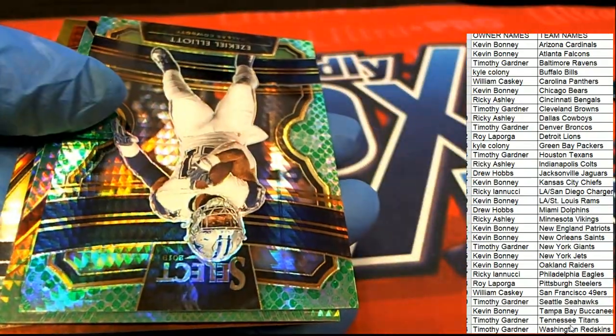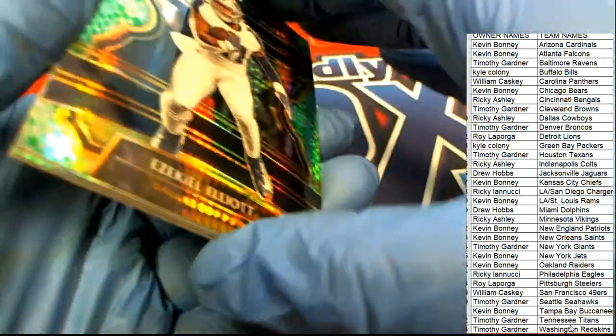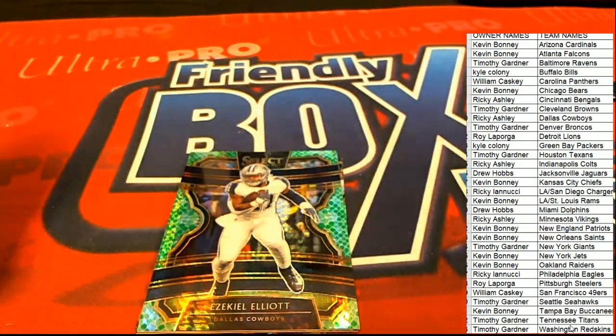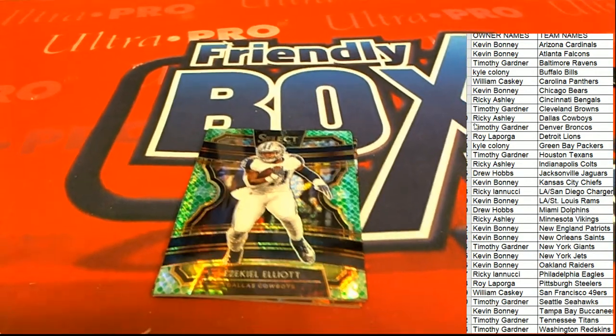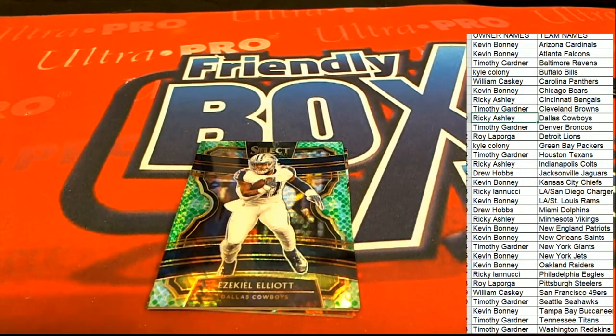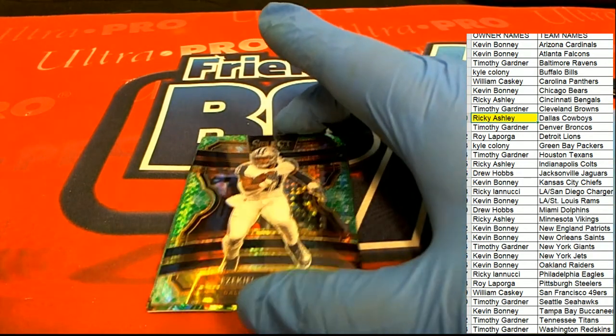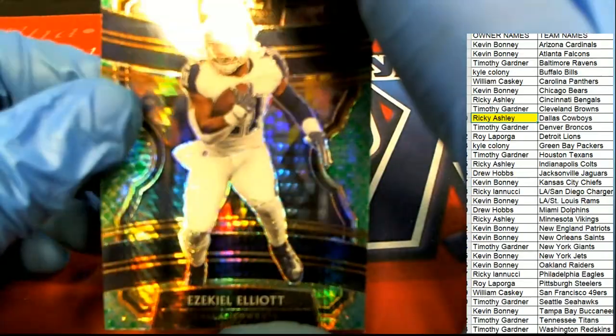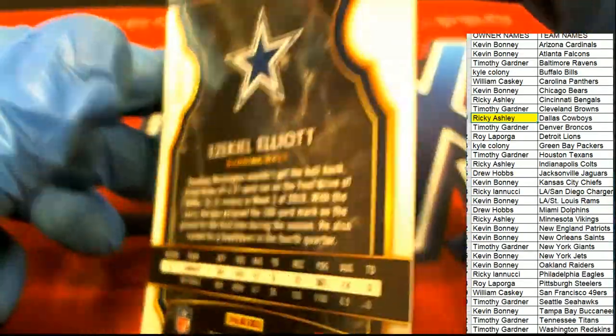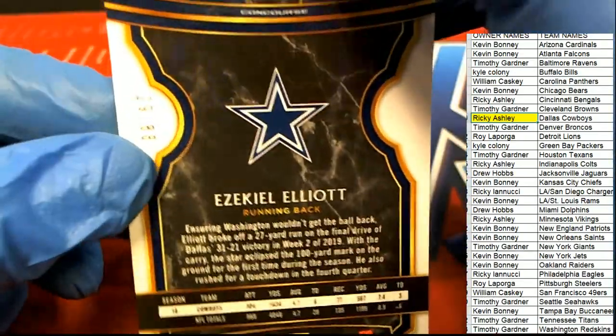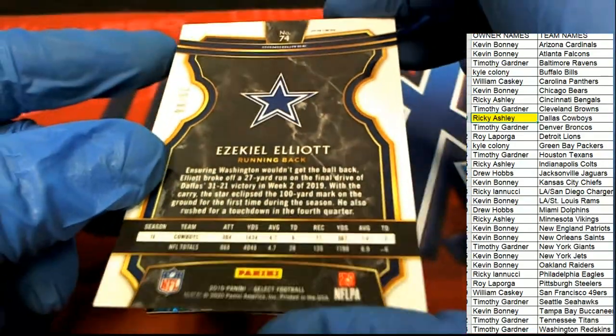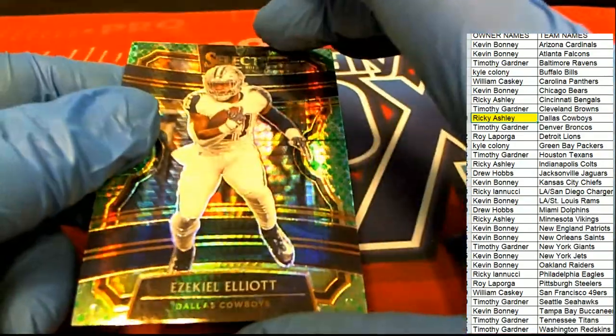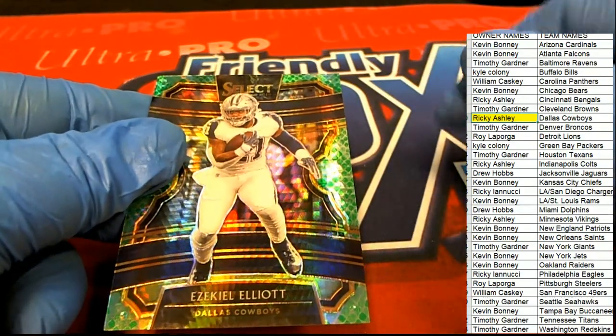And now, up for the Snake Skin parallel. It's a Zeke Elliott for the Cowboys owner. Nice one. Nice Zeke. So, Rick pulls down a Snake Skin parallel. Big hit there. 29 of 88. Congratulations and a box break to Rick.